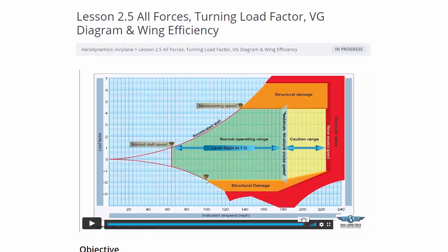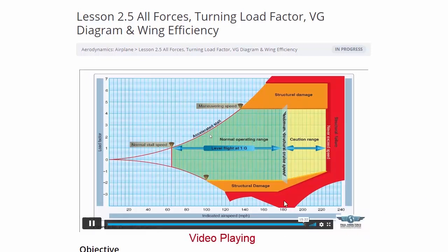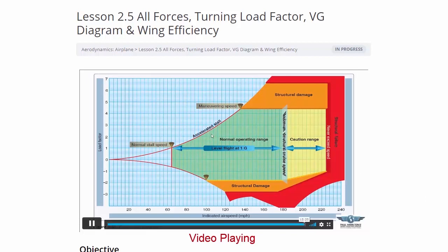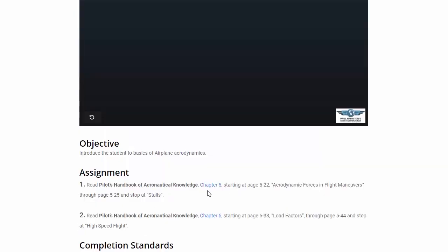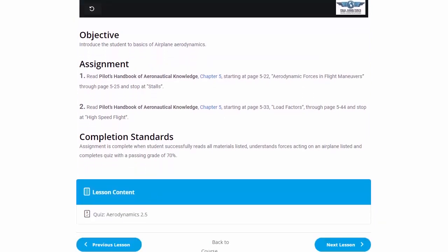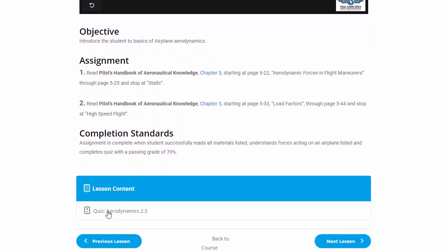It should be noted that you can stall at any speed and any weight when you reach the critical angle of attack. We read Chapter 5 covering several applicable areas, check our completion standards, take our quiz, and move on to the next lesson.